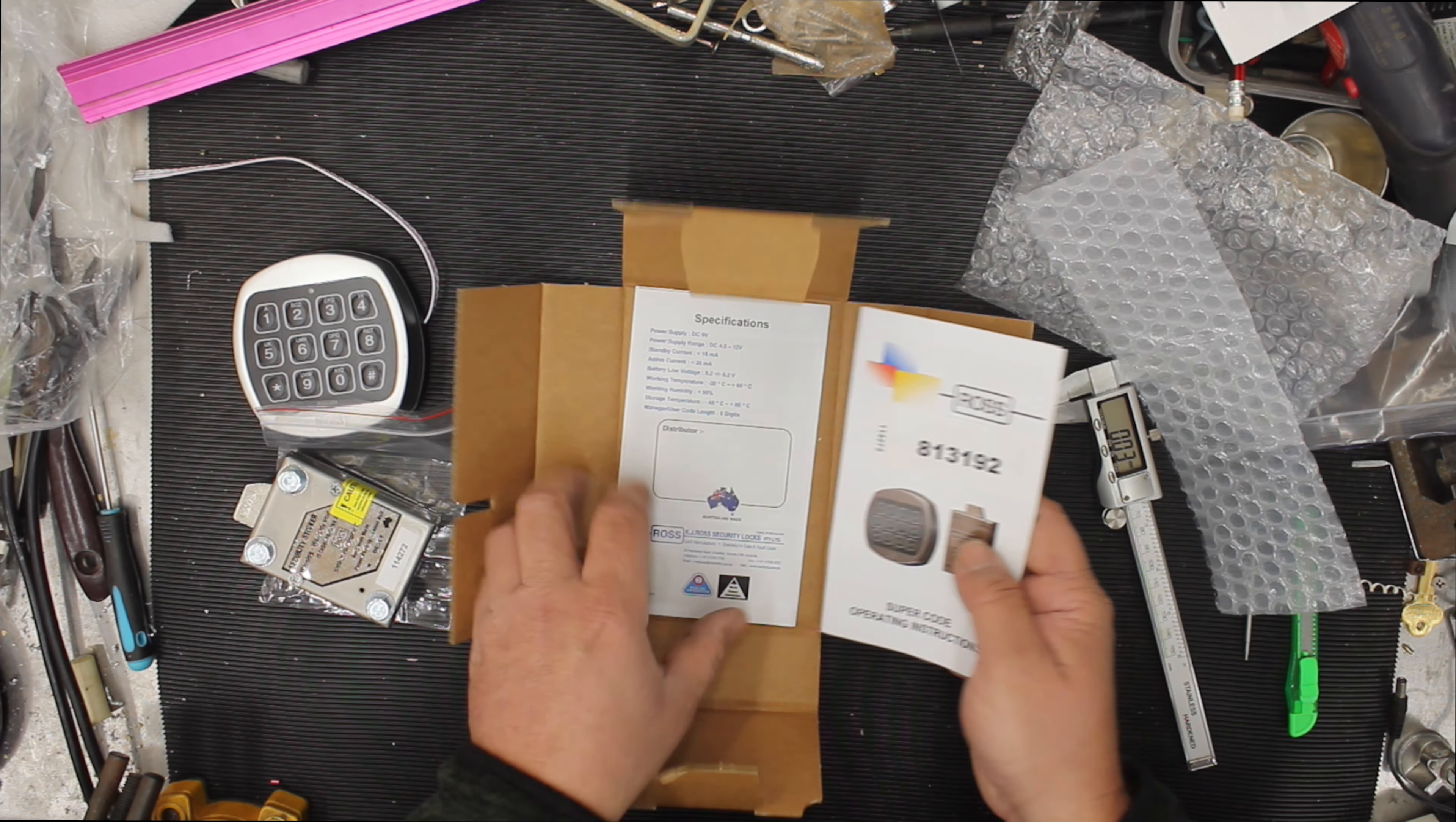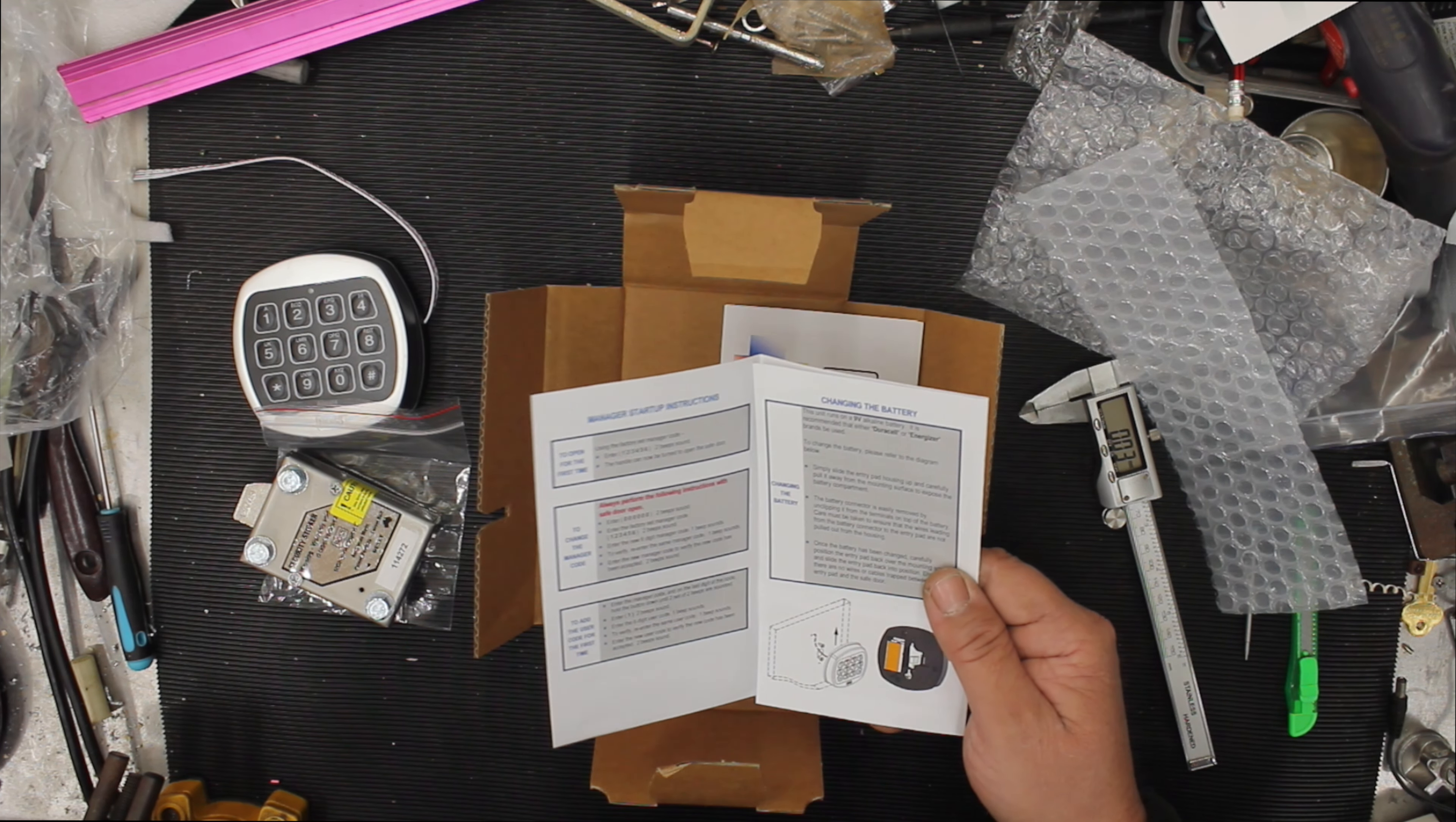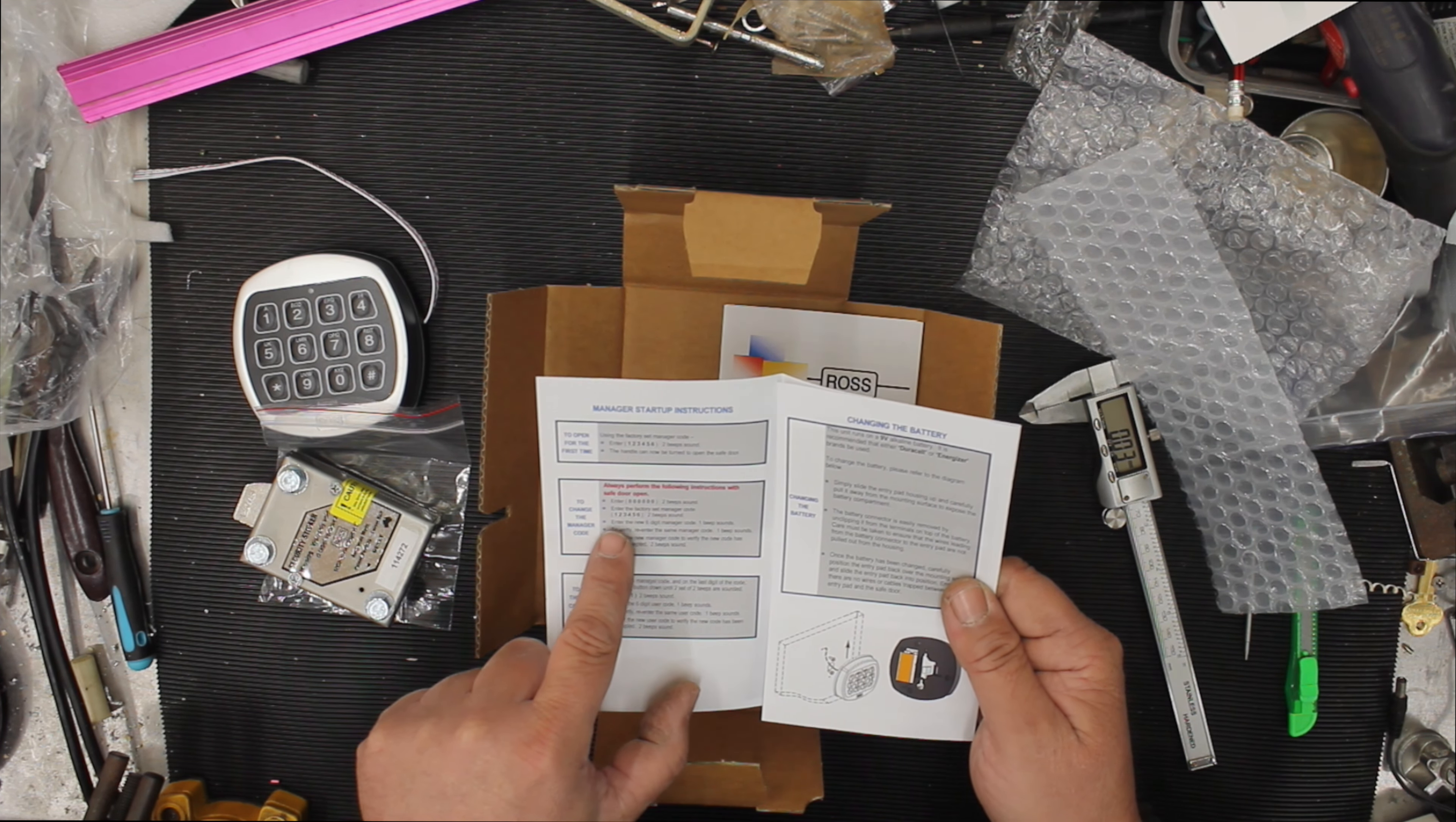Instructions. They did give us instructions. Nicely done. Operating instructions. Give this one to the customer and that'll tell you how to change the battery. It'll tell you how to change the code. Enter six zeros. Two beep sound. Enter the factory. Set manager code.